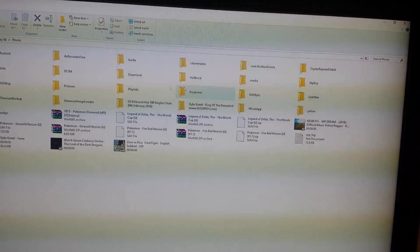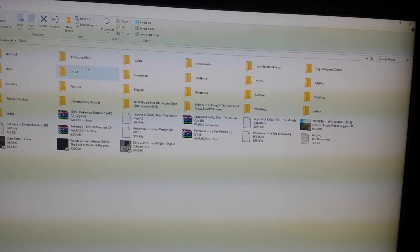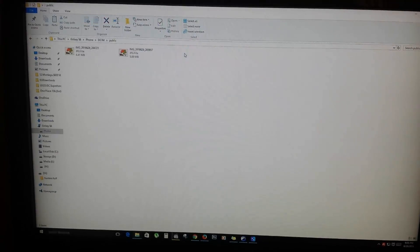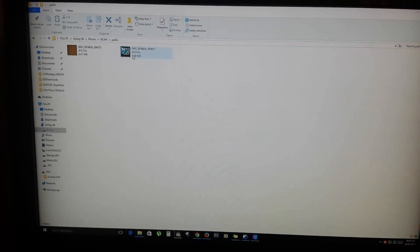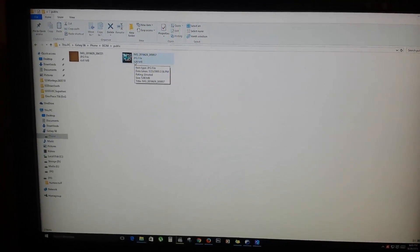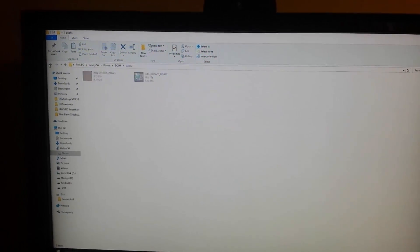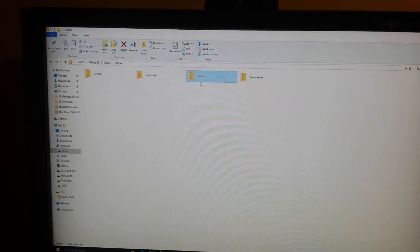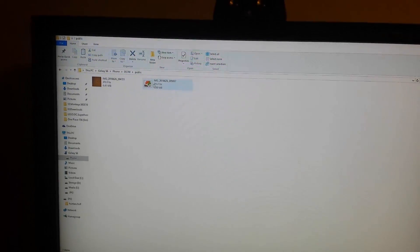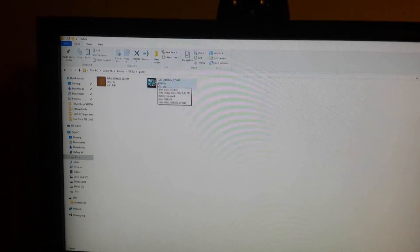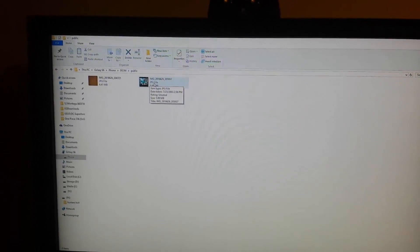You're going to go into the phone and maximize the screen. Once you've maximized the screen, you're going to look for a folder called DCIM. Once you're in DCIM, you're going to go to a folder called 'public.' All the pictures that were private before will now show up in the public folder. Any picture that was in KeepSafe is now going to be part of the public folder.